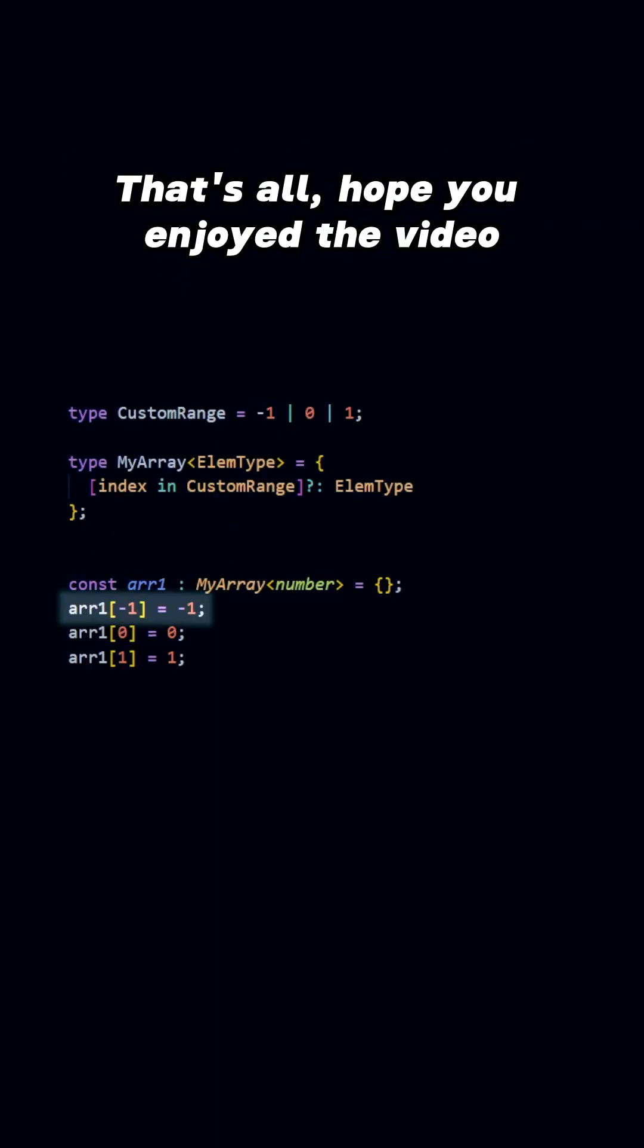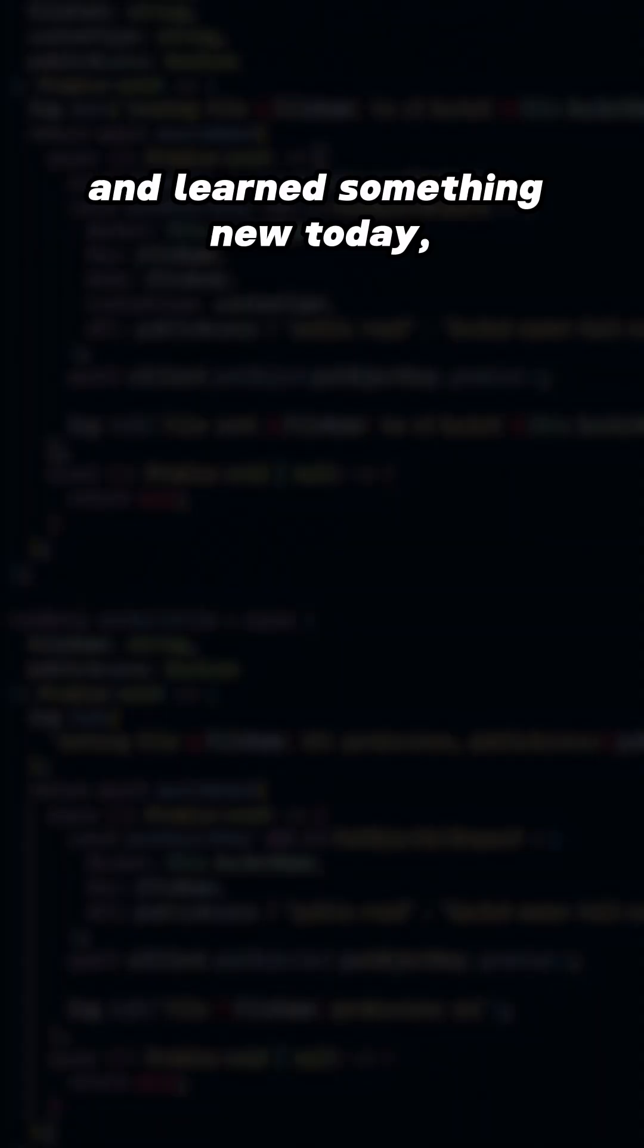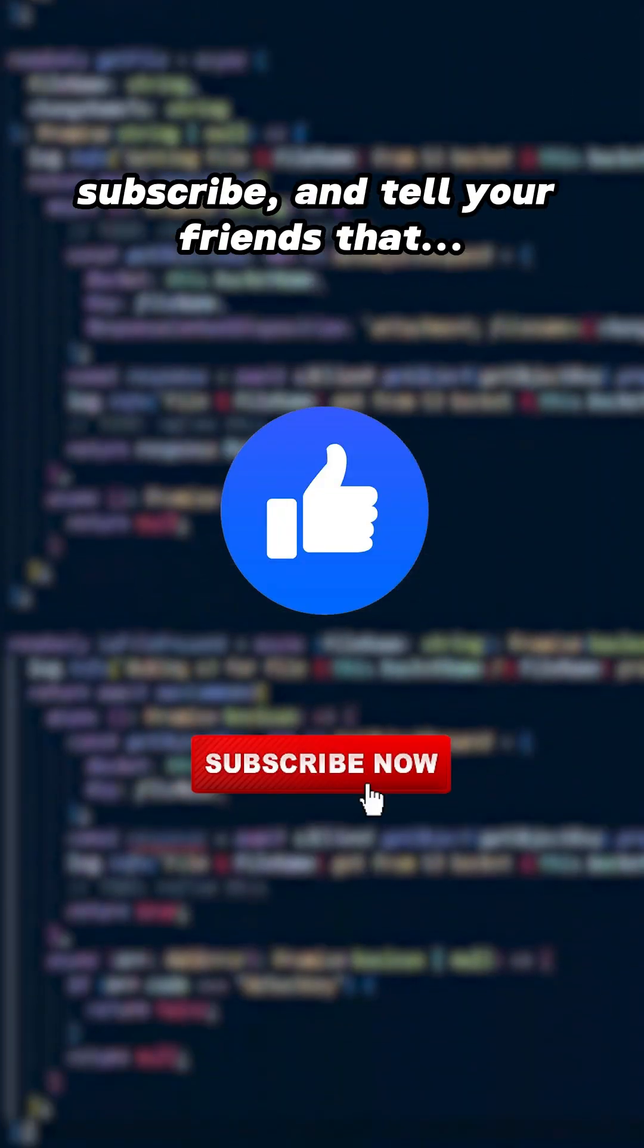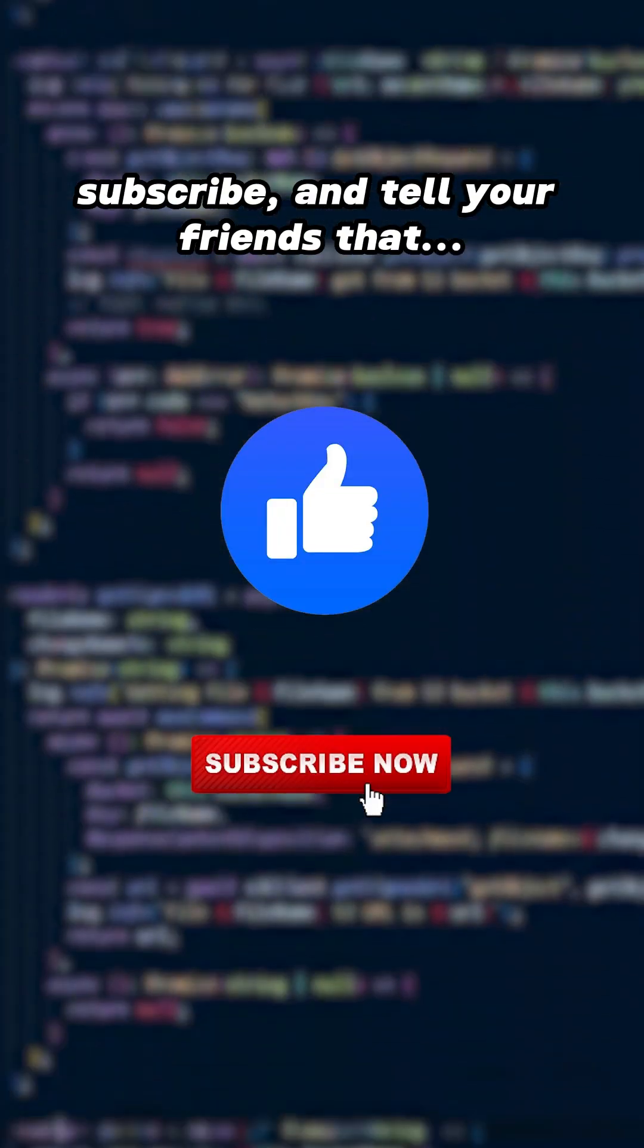That's all. Hope you enjoyed the video and learned something new today, so feel free to like, subscribe, and tell your friends.